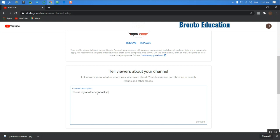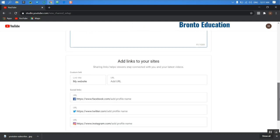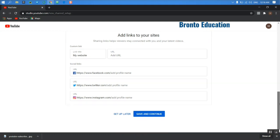You can just write anything that you want. Add links to your site. You can add the URL if you have any websites. If you don't have, you just ignore this. Your Facebook page, you can write it here.